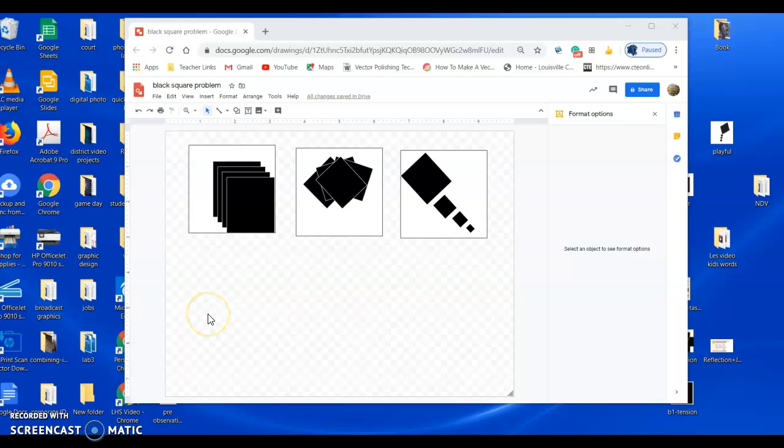Hello, Graphic Design. I just wanted to talk to you real quick about this black square problem that you're going to be visually solving here in Google Draw.